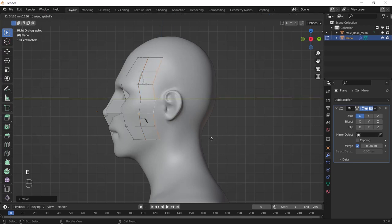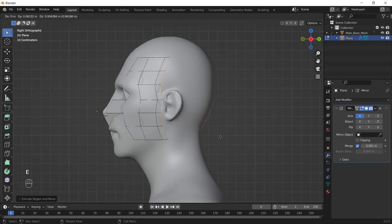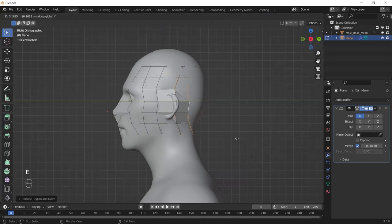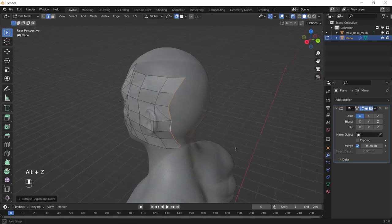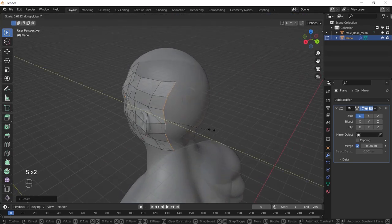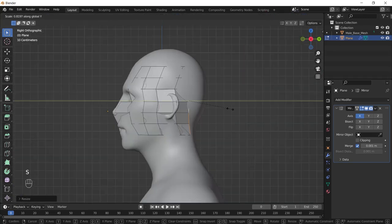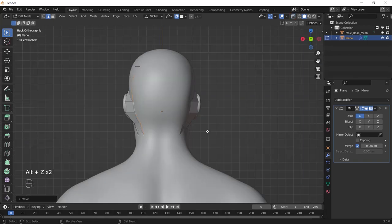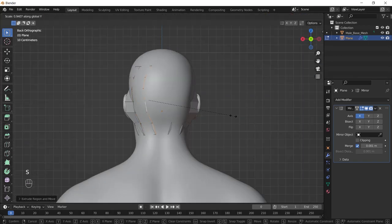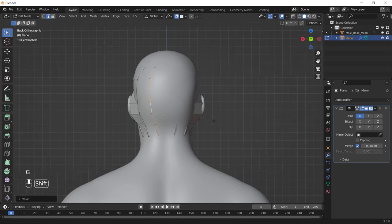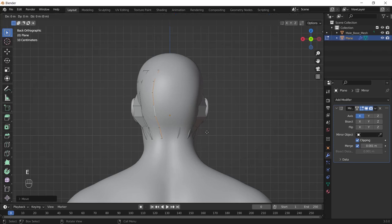Make sure to checkbox the clipping option of the mirror modifier to merge two parts of your mask together.